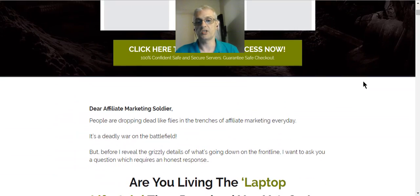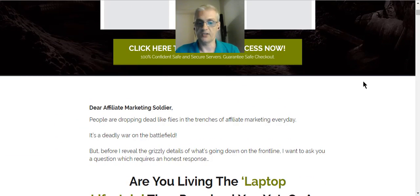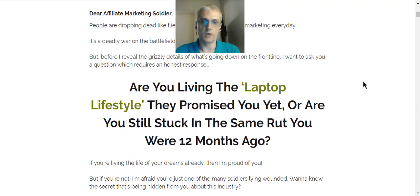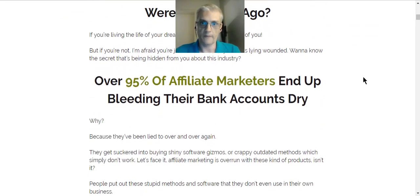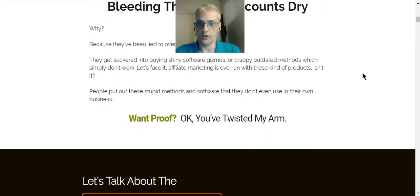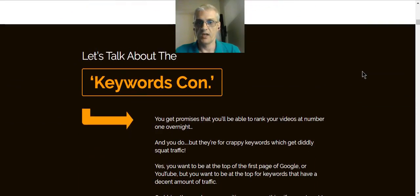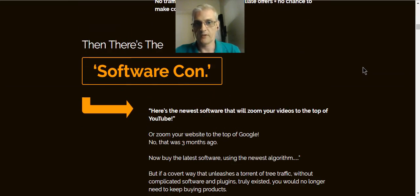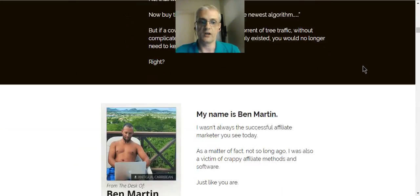I also like to see a few other things. I like to learn about the person behind the product. I like to learn their story, and you'll learn about Ben's story here on the sales page. I also like to see testimonials, which you'll see here.